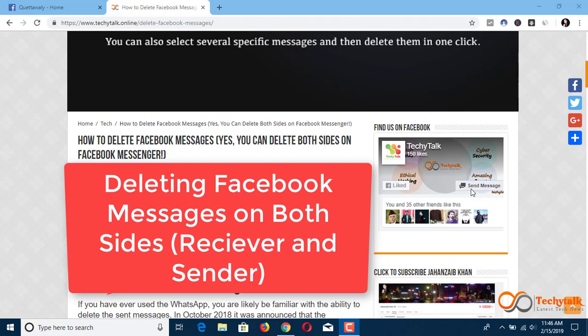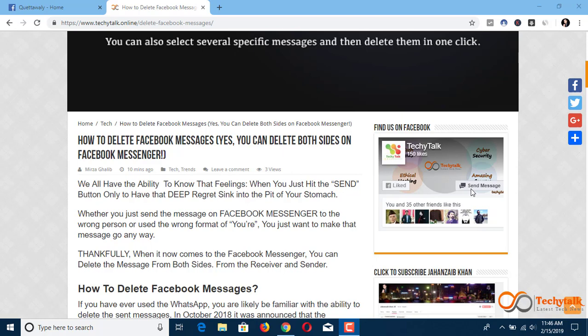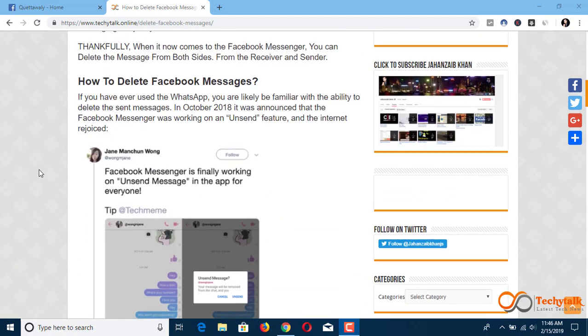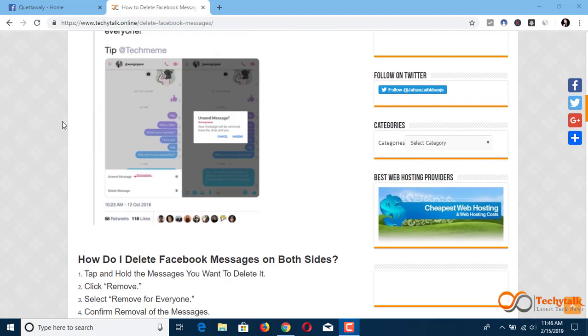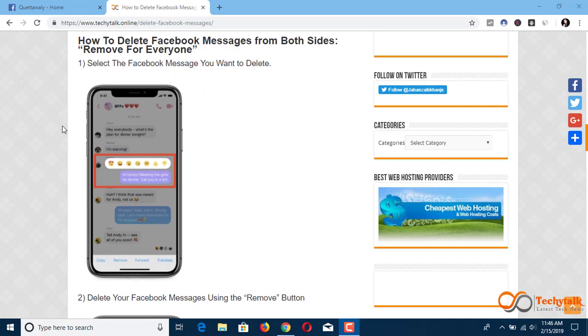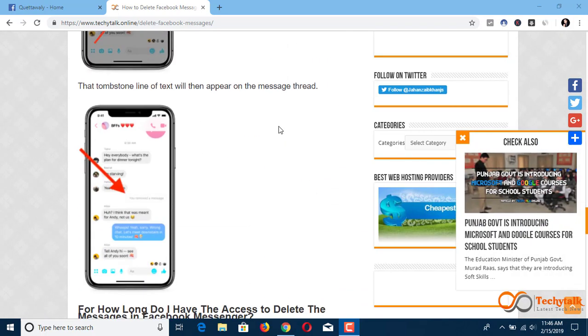Hello everyone, today we are going to delete Facebook messages on both sides — the receiver and the sender. This is the very latest update from Facebook. Just like you saw the update from WhatsApp, now let's take a look at how to delete Facebook messages. There's a complete article on this, and the link will also be given in the description where you can check step by step all the procedures.